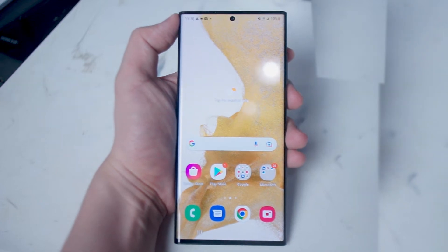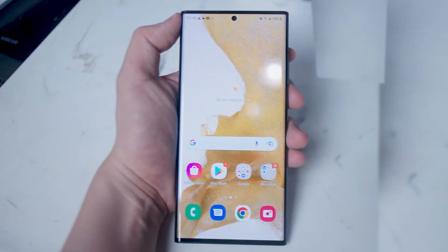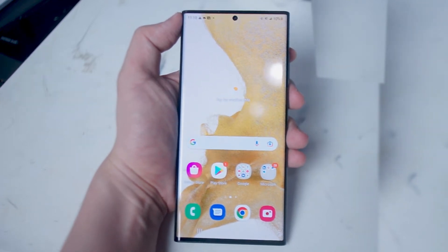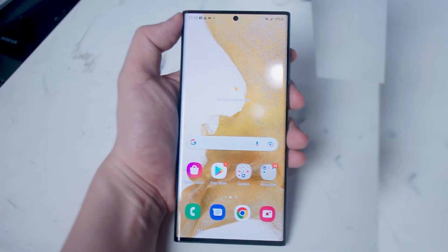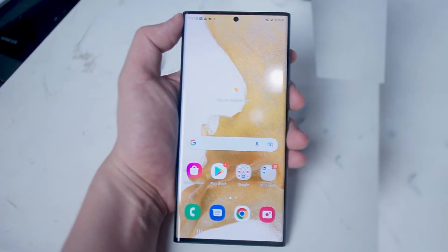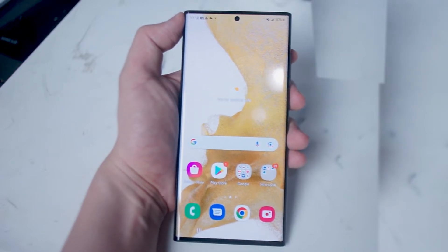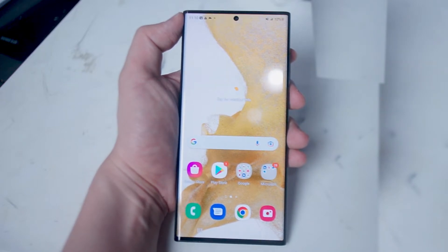What's good YouTube? In this video we'll be taking a look at how to navigate your phone using Samsung's Bixby on the Samsung Galaxy S22. If you like this kind of content leave a message down below. Don't forget to subscribe and thanks for watching.